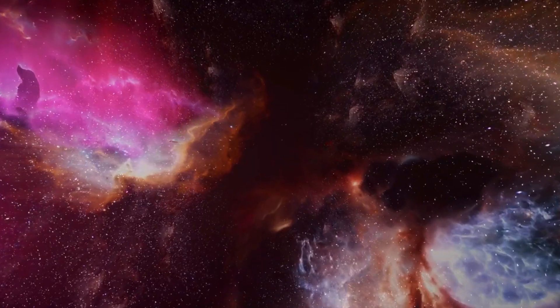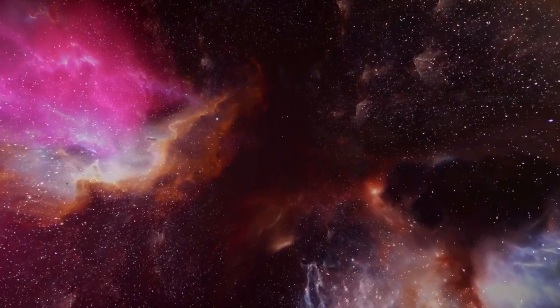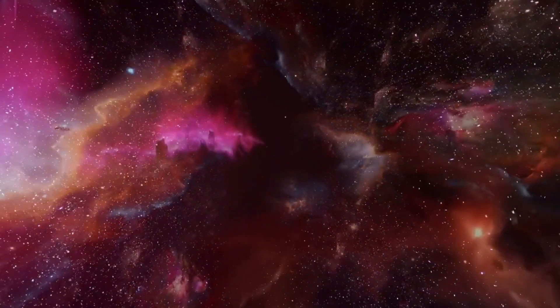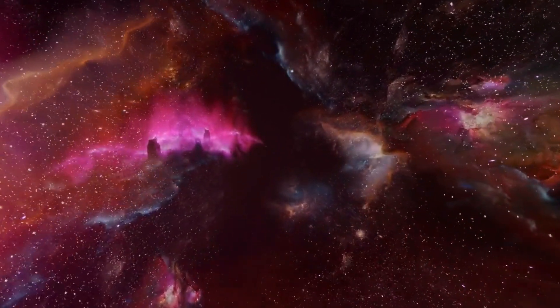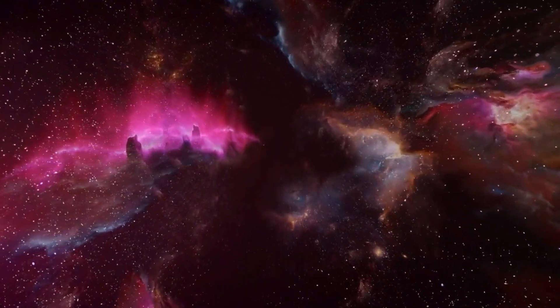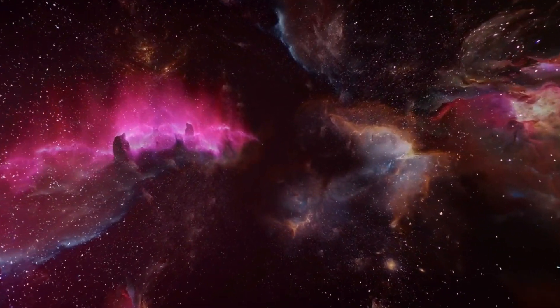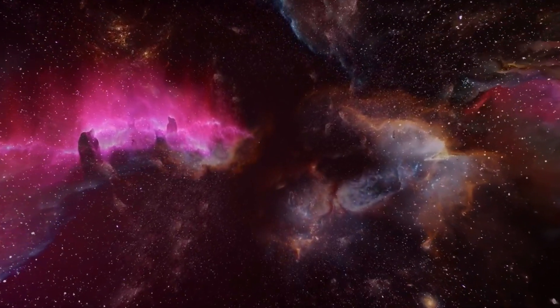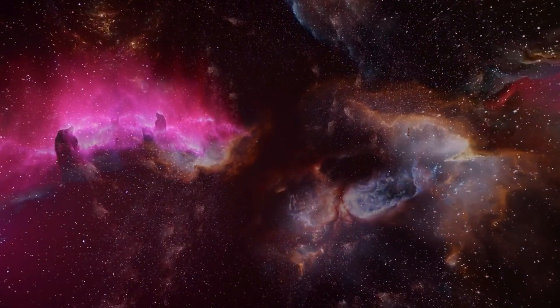Over the next hundreds of millions of years, these two galaxies will lose their individual identities, eventually merging into a single, more massive galaxy.